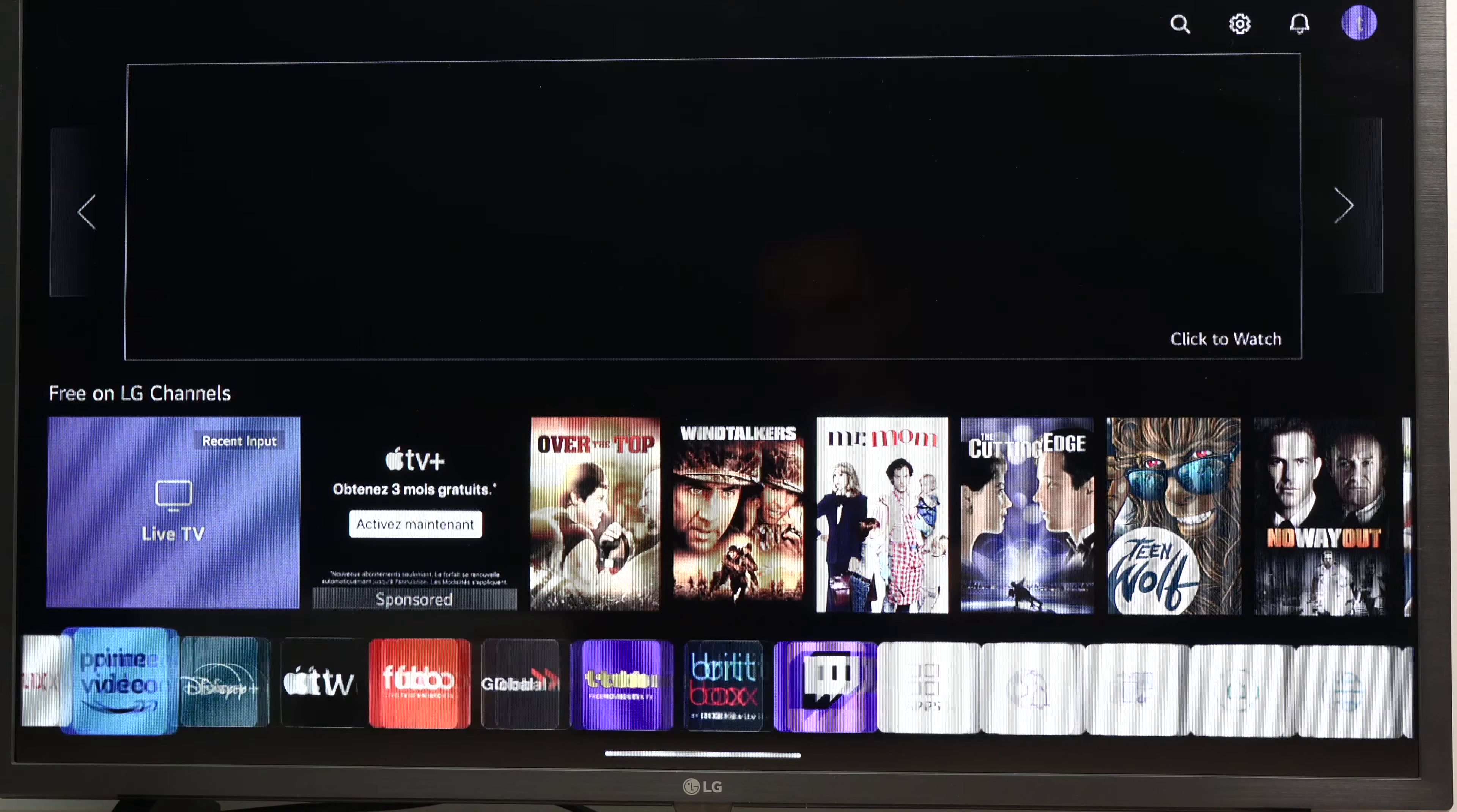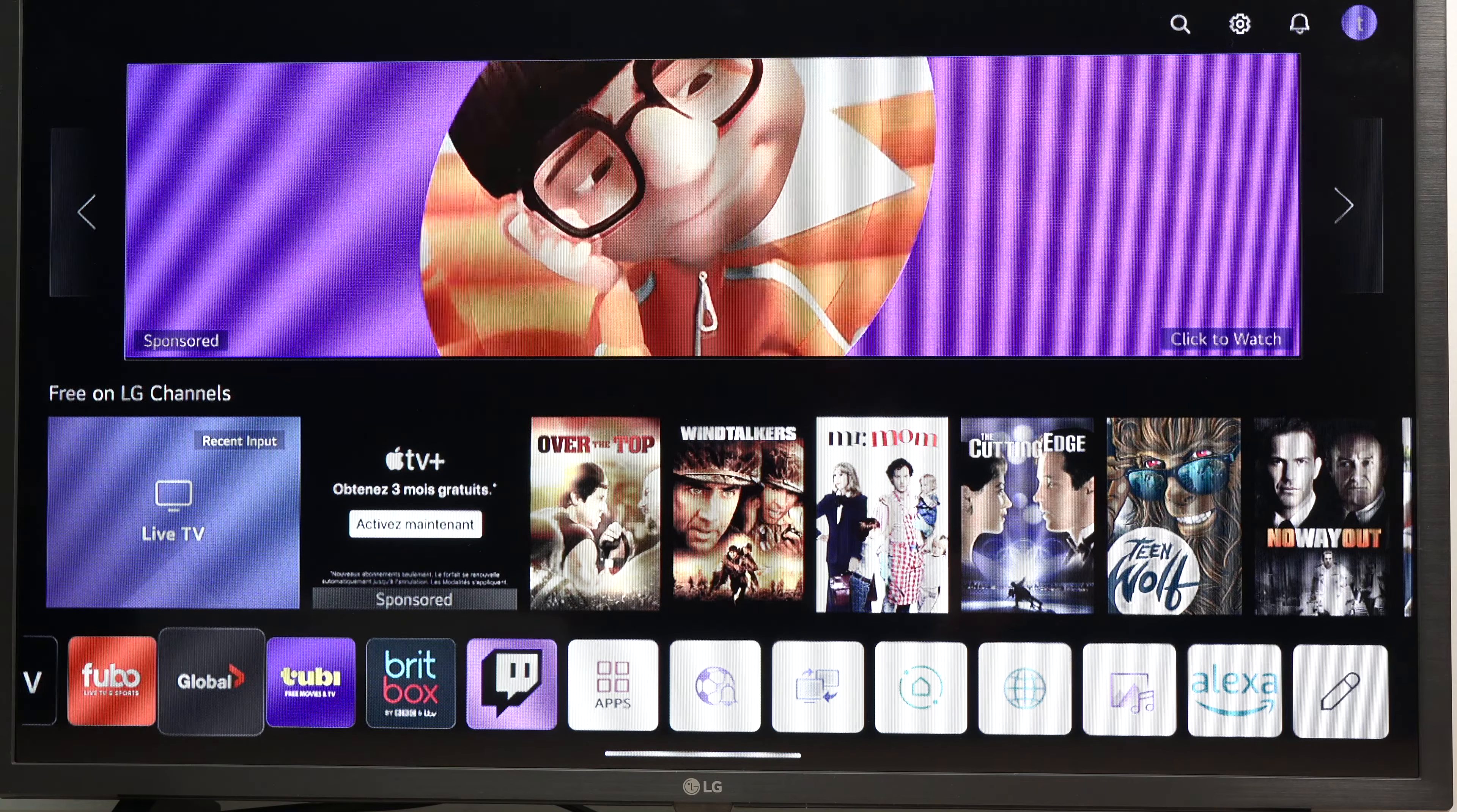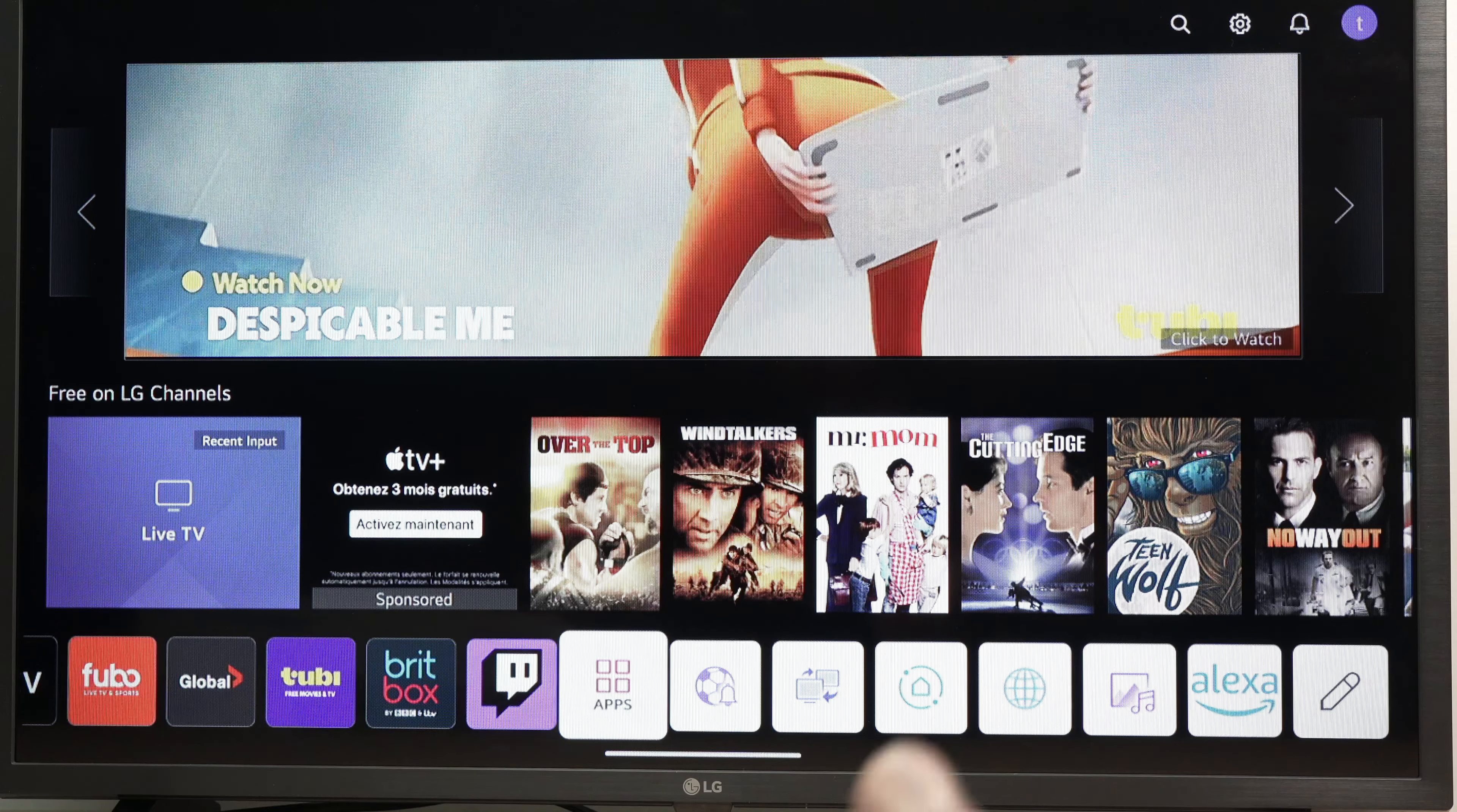To download apps, since now you're connected to the Wi-Fi, you need to go over here where it says apps.